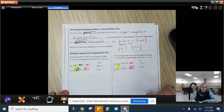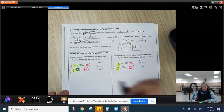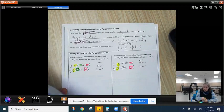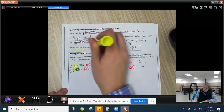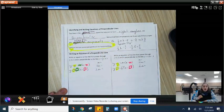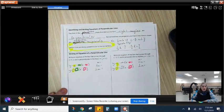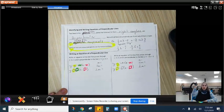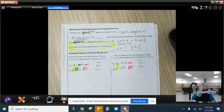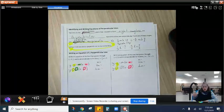Try a couple more. Now that we know about our negative reciprocals, I want you to highlight, star, circle — do something to make this stick off the page for yourself. Vertical lines are always perpendicular to horizontal lines. Always, forever and ever. If it's a vertical line, it's going to be perpendicular to a horizontal. Always.